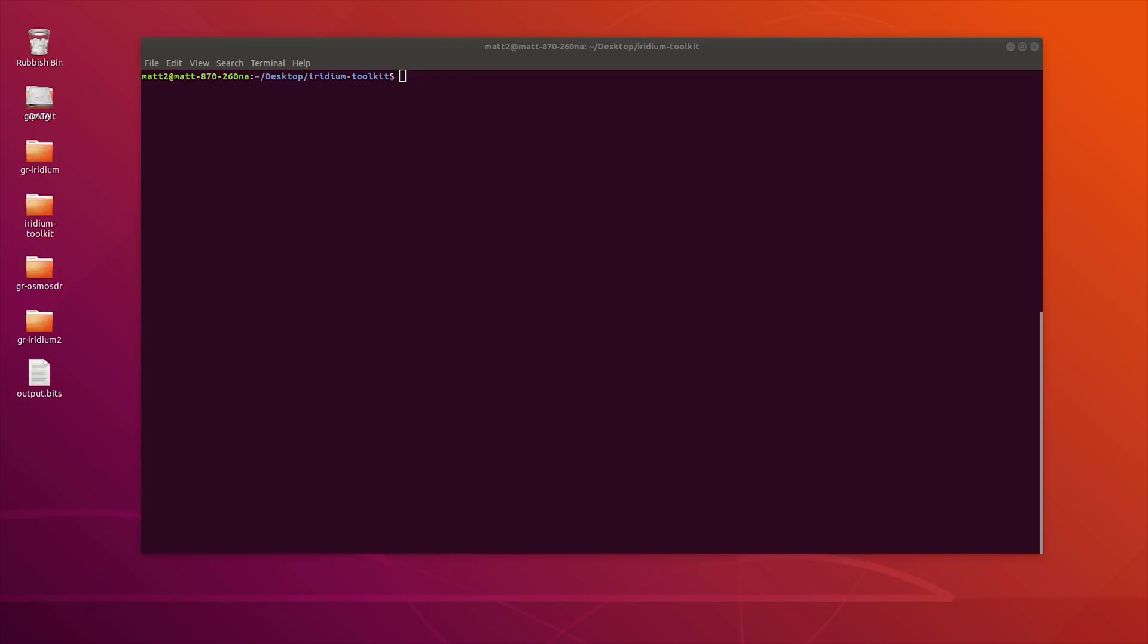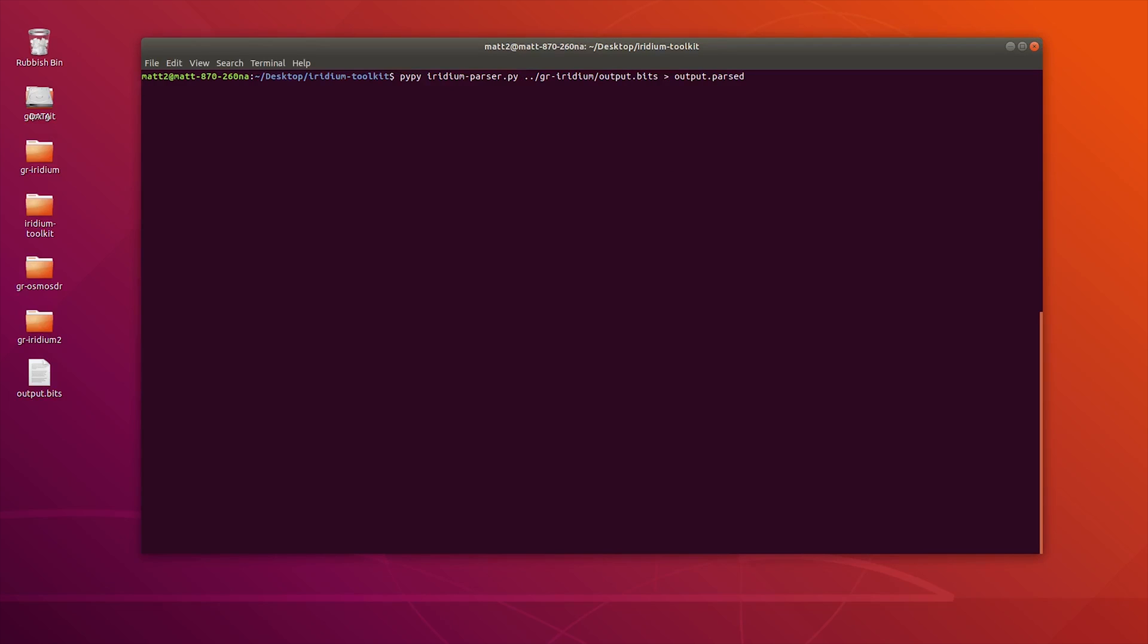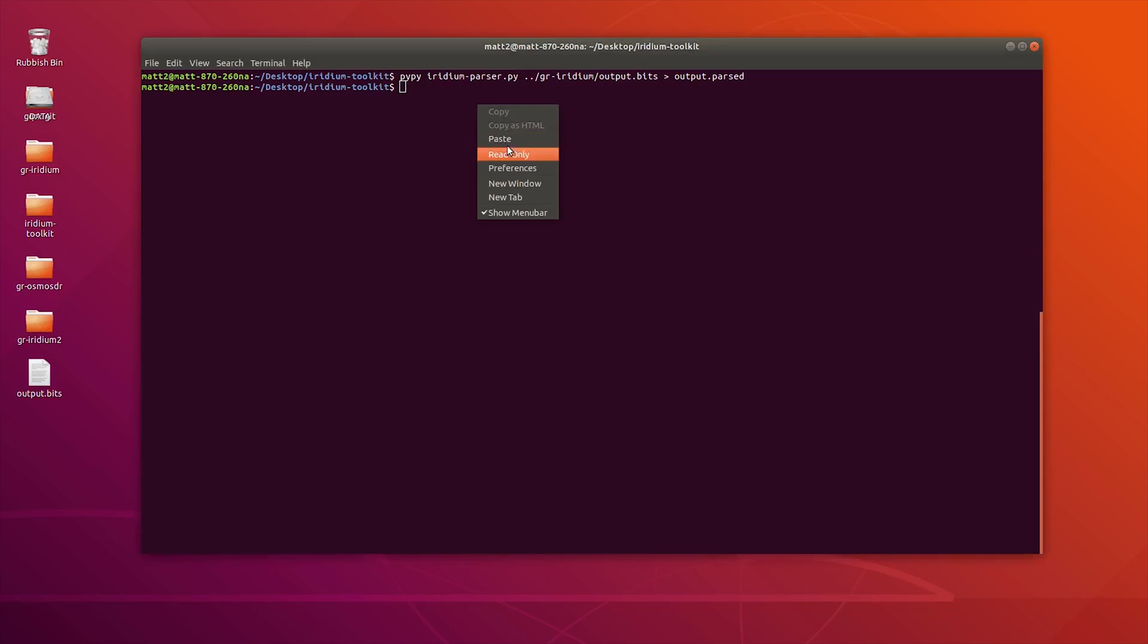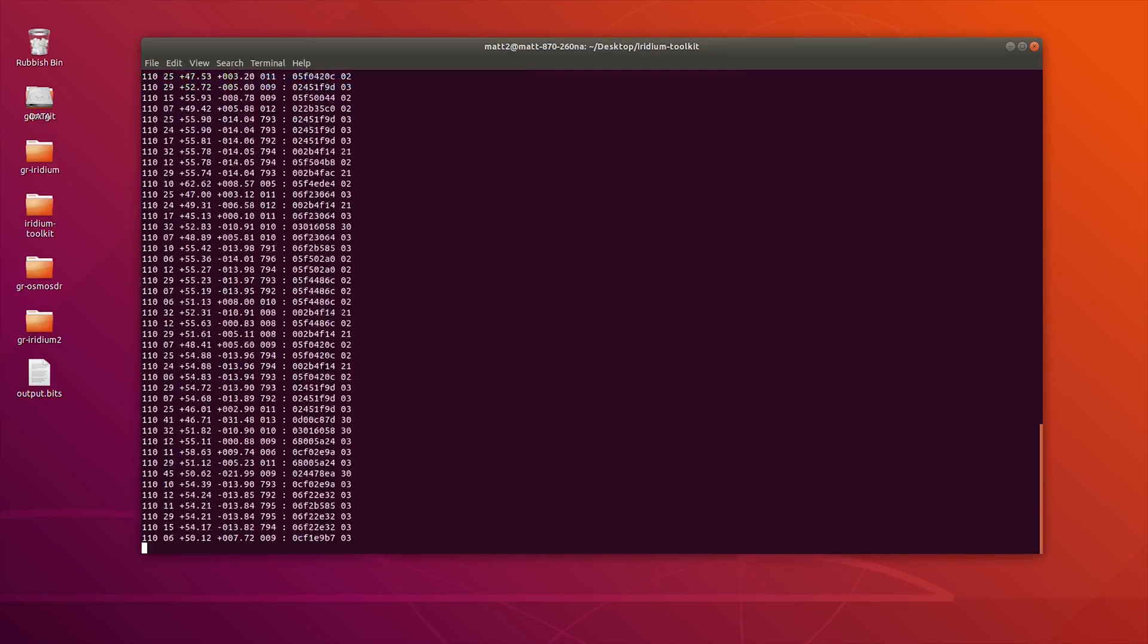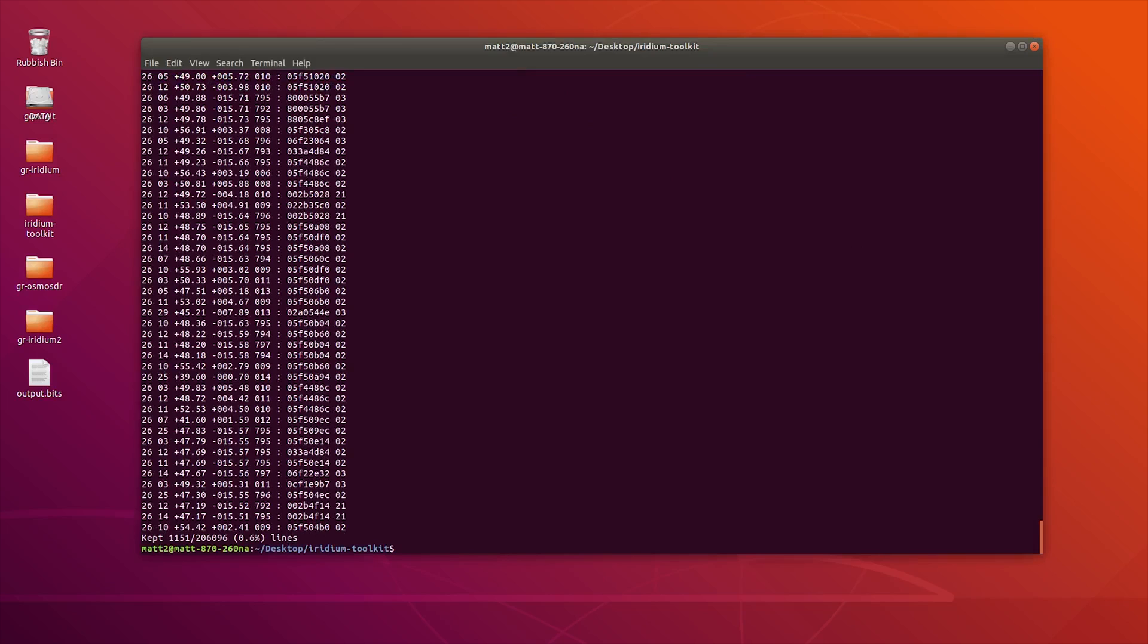Another feature of the Iridium toolkit is the ability to reassemble paging requests. What we need to do first is go ahead and take a new snapshot of our output.bits and pass that over to output.parsed. This can take quite some time depending on how large your file is. Once that's done, we can now go ahead and issue the reassembler command. This time we're going to select page for paging alerts. There you go, there's a whole load of paging alerts. I'm not entirely sure what all of the numbers mean.